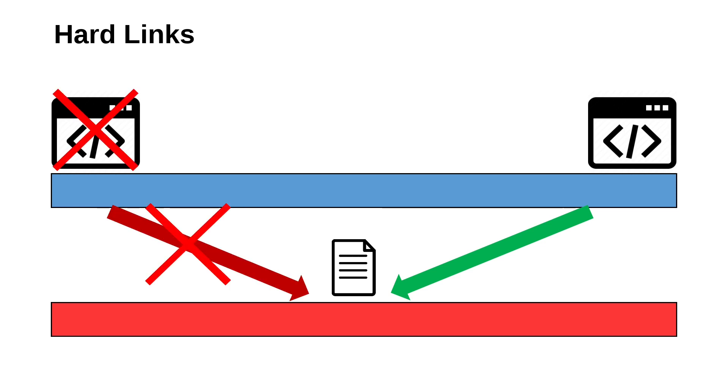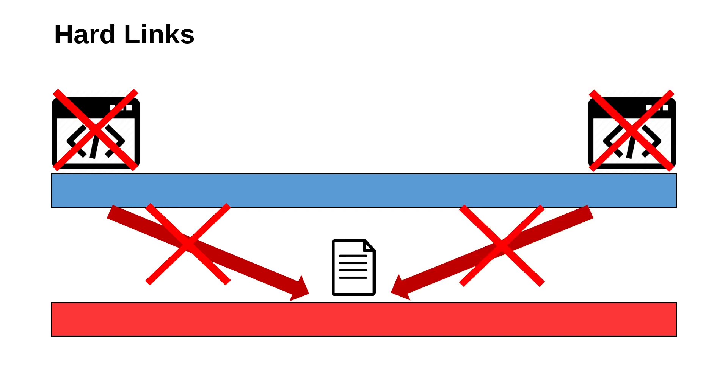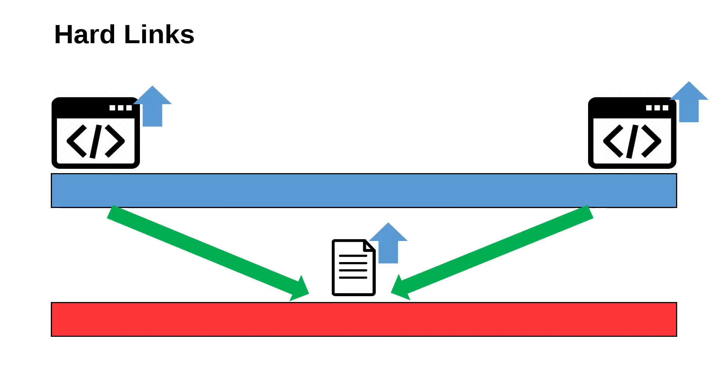As a result, either the hard link or the original file can be deleted without impacting the other. The file is only deleted when nothing points to it anymore, although it can still be recovered with data recovery software that looks at the raw disk rather than the file system. Also, if you modify a file at one of its hard links, then those changes will be present if you access the file through a different hard link.